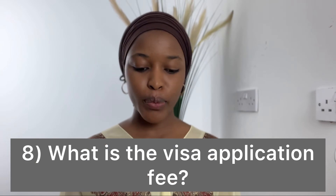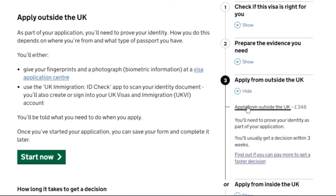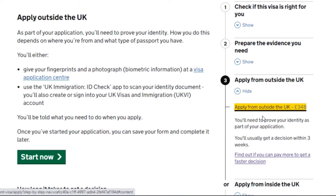The last question: what is the visa application fee? As you can see on the government website, it costs £348, and you need to prove your identity as part of your application. You usually get a decision within three weeks. That is the price on www.gov.uk as of 2022 — that is how much you need for your visa application fee.